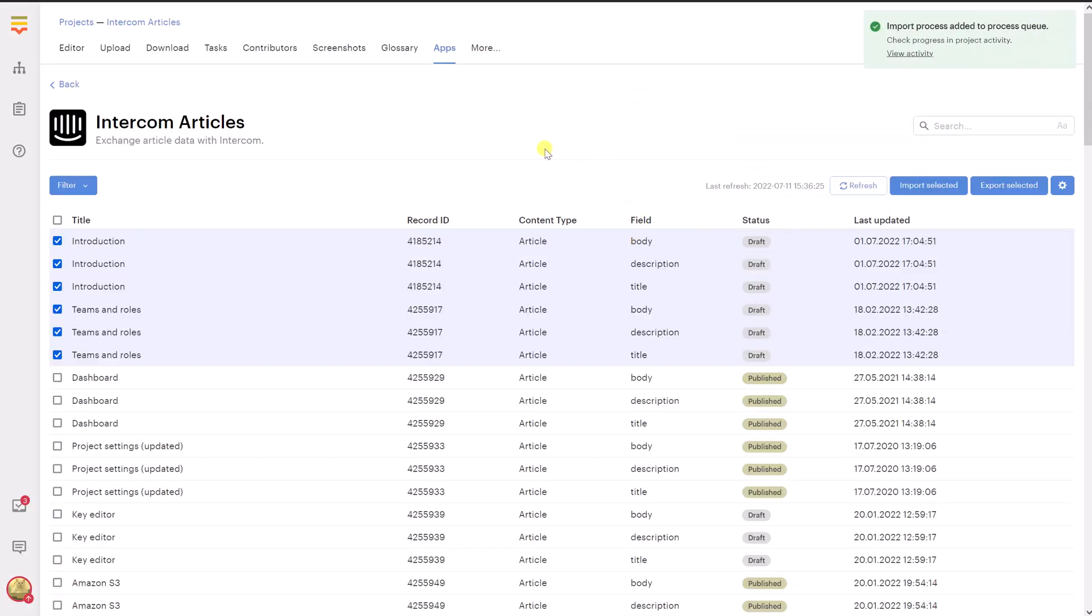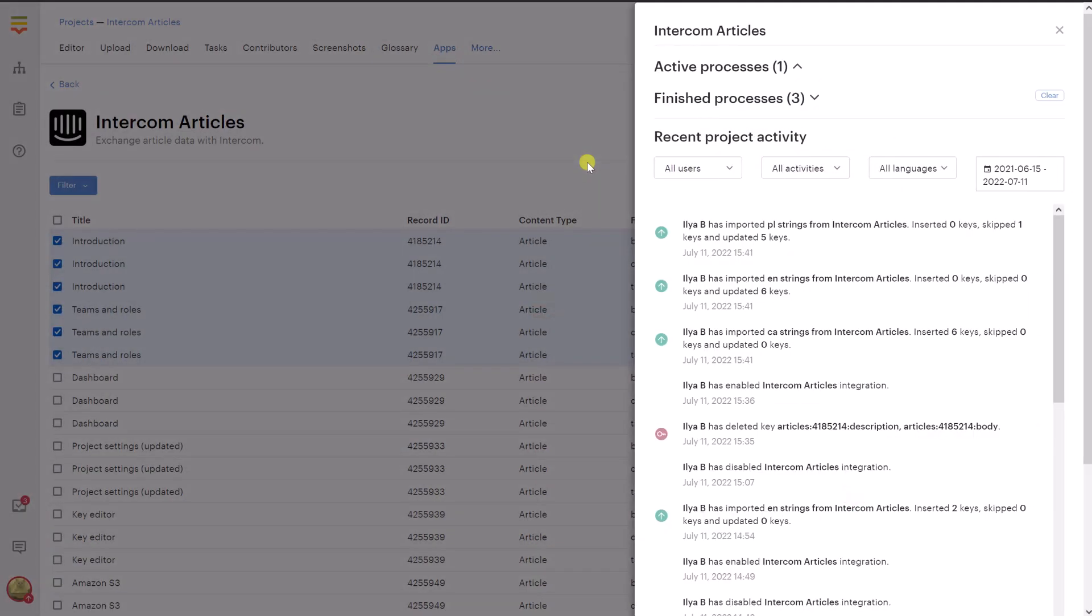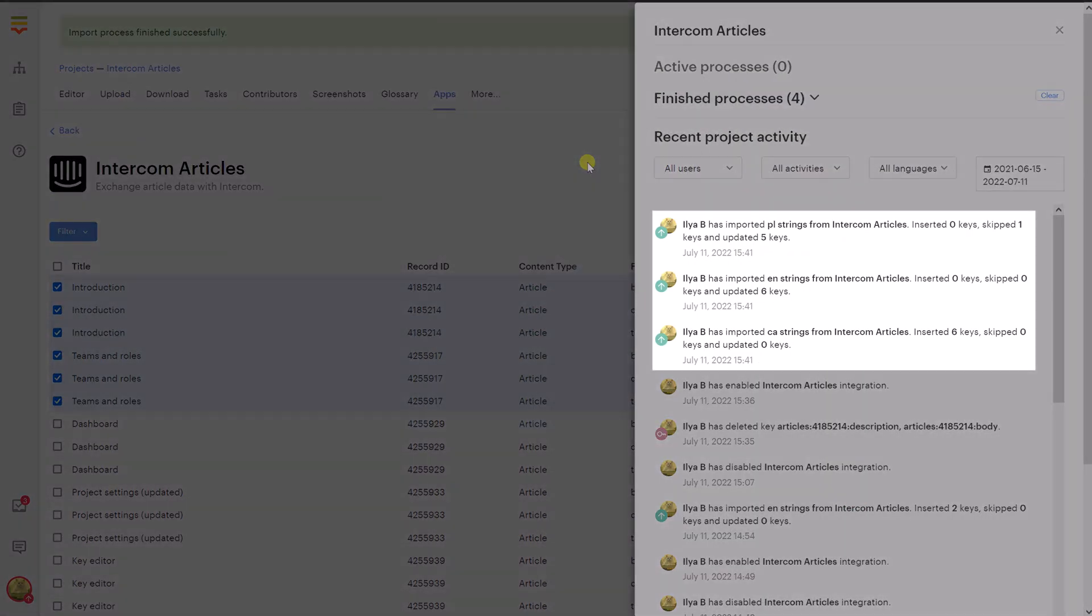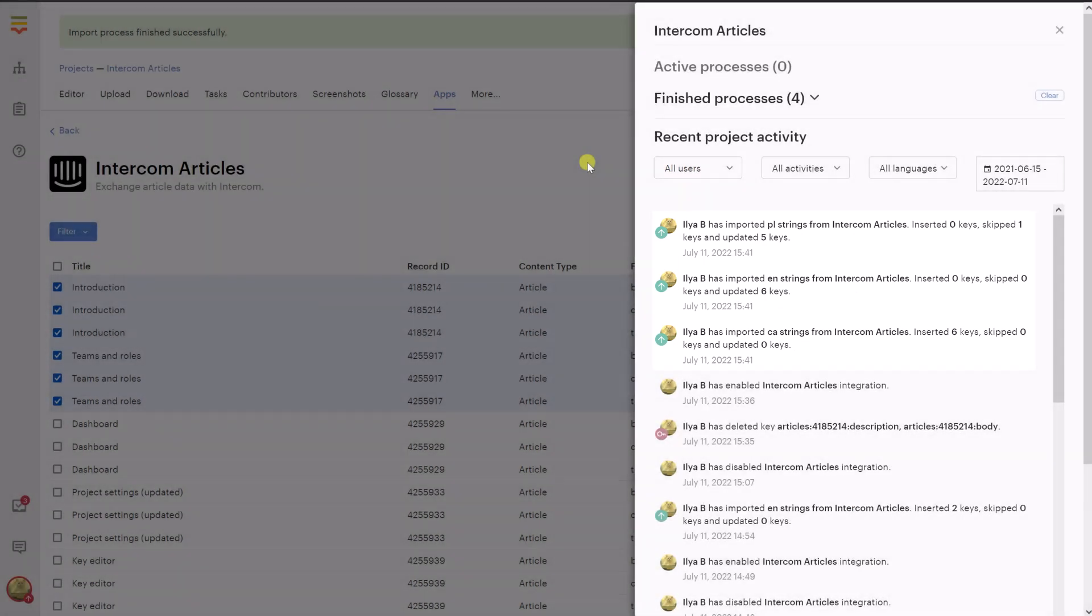Click OK to start the import. This process will be run in the background and you can check its status on the Activity page. To access this page, click More, Activity. We can see that the import process is already finished. After the chosen items are imported, you can proceed to the project editor.